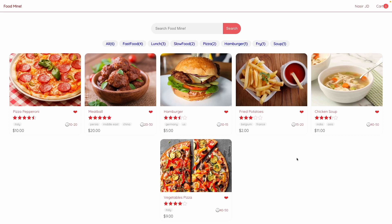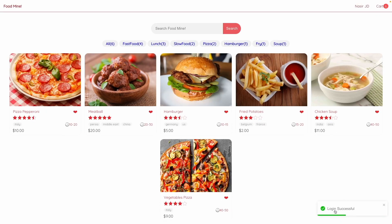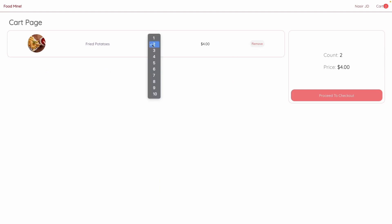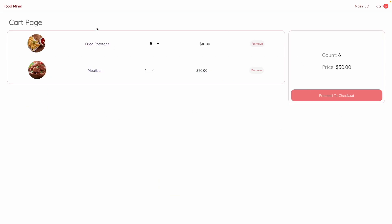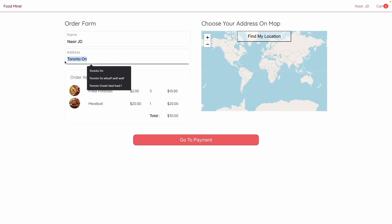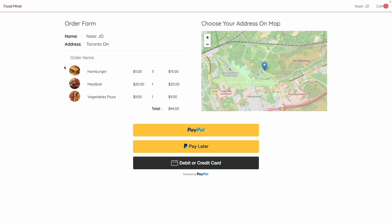This is the home page of the website. It has a header, a search box, a tags bar, and thumbnails. You can log into the website using a username and password, and you'll get a beautiful toast message. You can add foods to the cart, remove foods, change the quantity, and this will be your cart page. You can proceed to checkout, enter your name and address, click 'Find My Location', and go to the payment page where you can pay using PayPal.